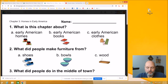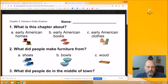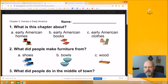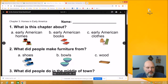For the last part of our social studies lesson, we are going to answer some questions. You'll find the questions — there are 10 of them — in your packet. I'm going to go through them and read you the questions and the answer choices. And then after we're done, you can go back and use your story to look for answers if you need to, and answer the questions on your own. Here are the questions for Chapter 3, Homes in Early America.